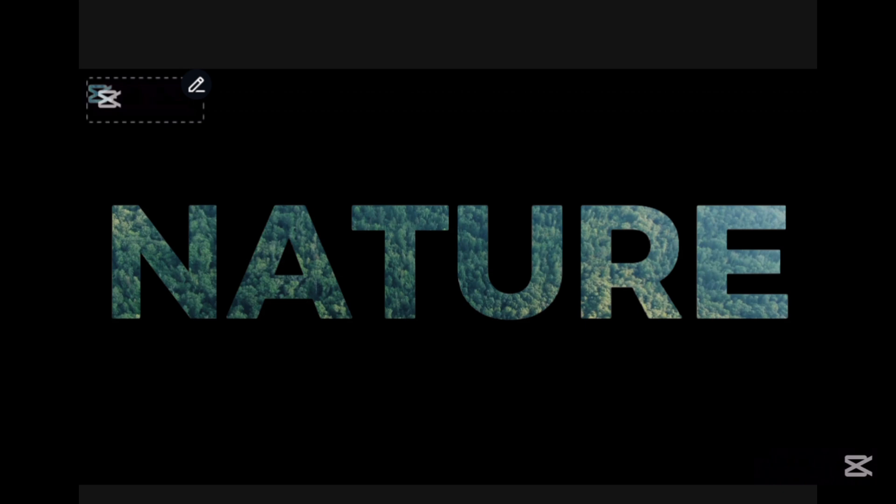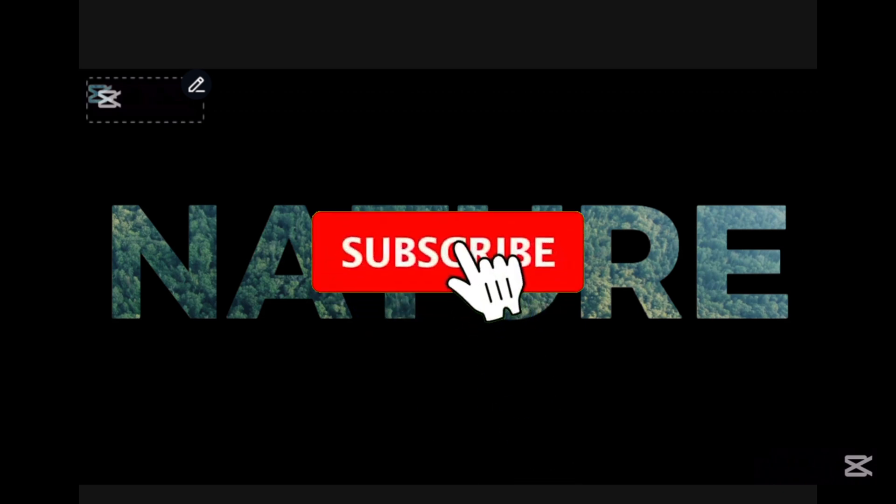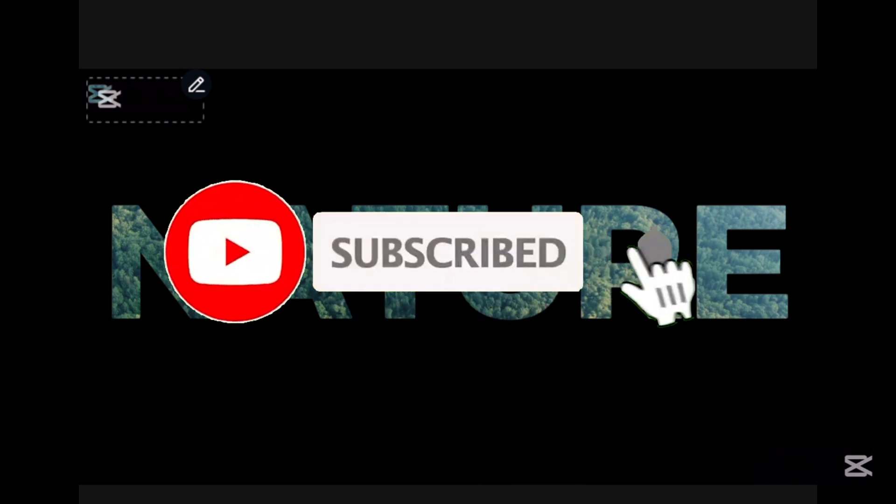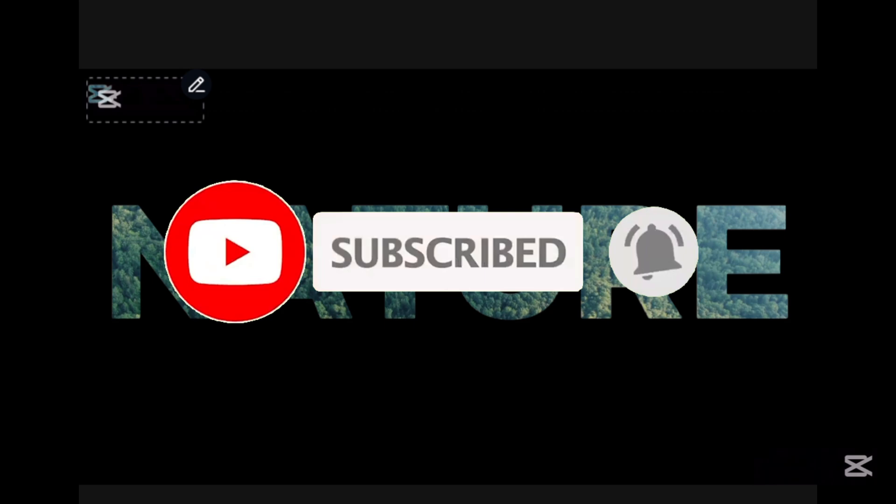And that's it! You have just created an eye-catching cinematic zoom text intro using CapCut. Let me know in the comments if you found this tutorial helpful, and please do not forget to subscribe for more editing tips.